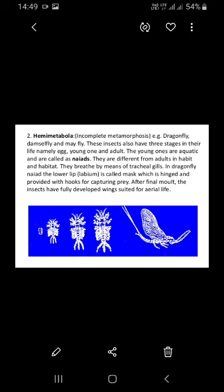In incomplete and absent metamorphosis, the stages are egg, young one, and adult. The young one develops directly into adult without a distinct pupal stage. The young ones are aquatic and are called naiads. In incomplete metamorphosis the young ones are called naiads, and they differ from the adult in habit and habitat.